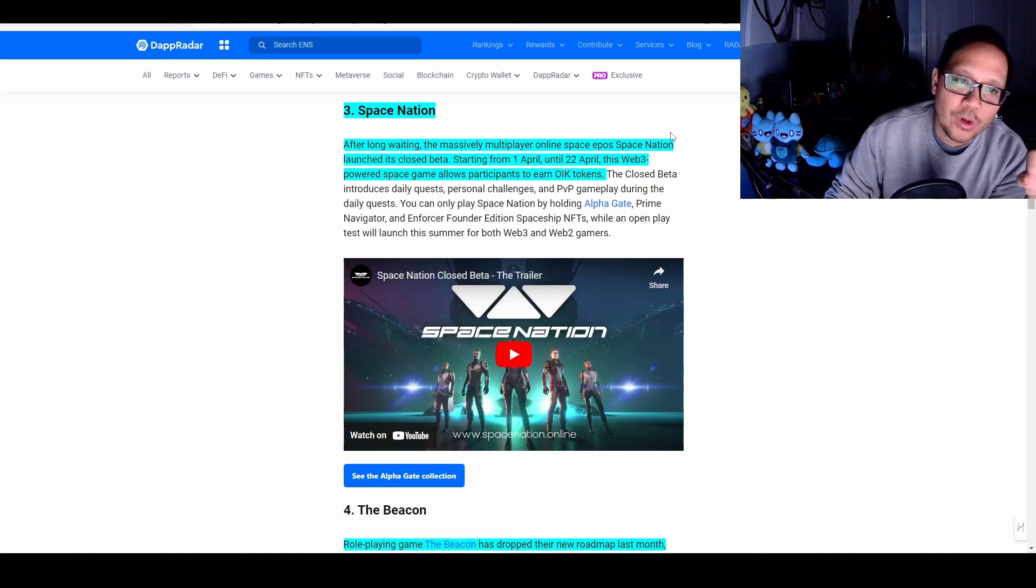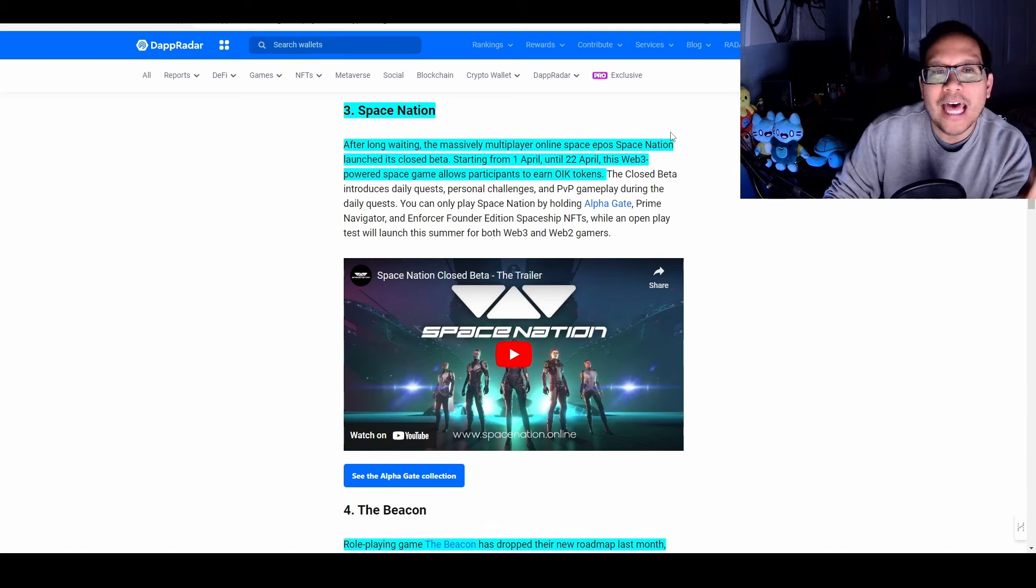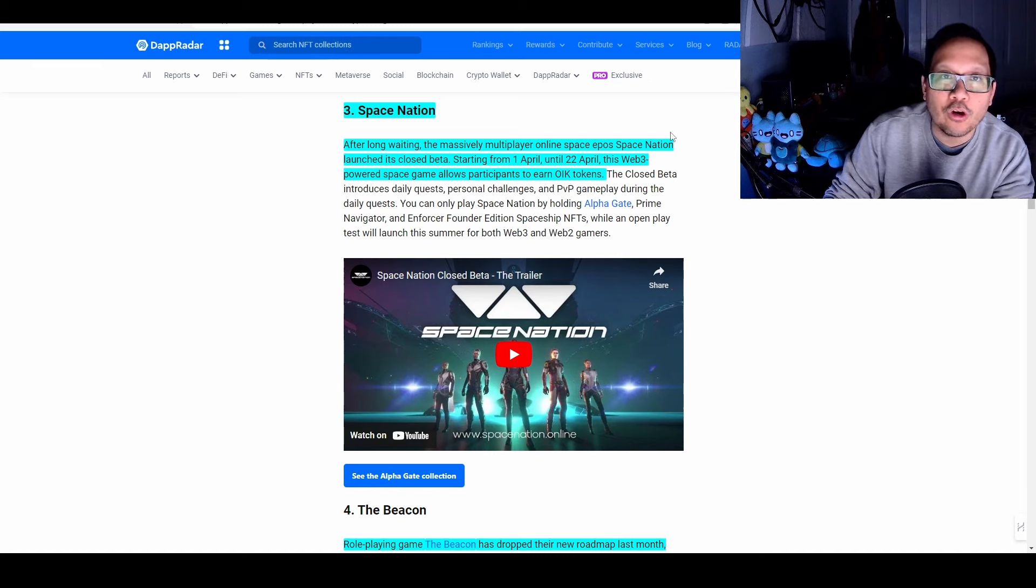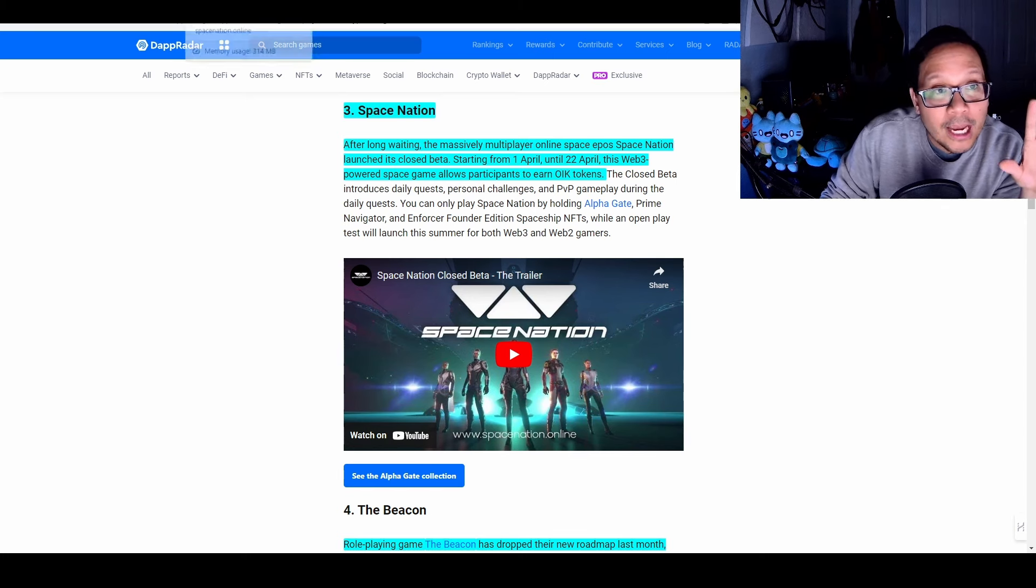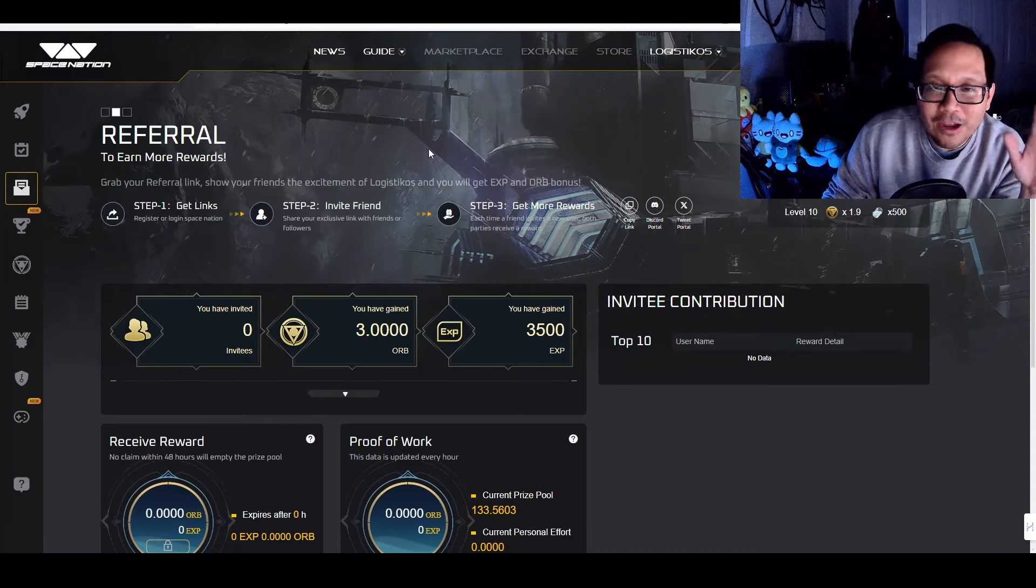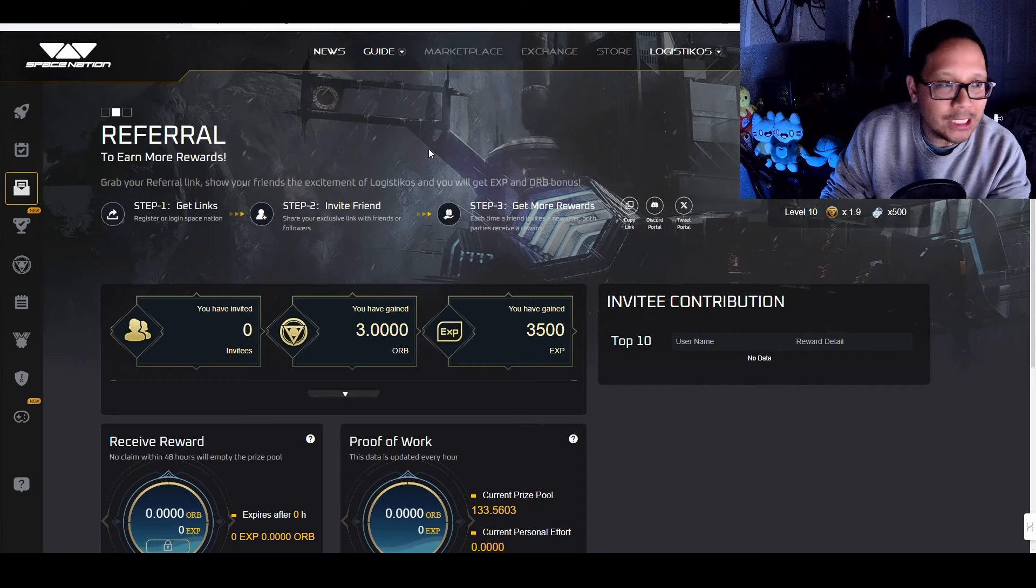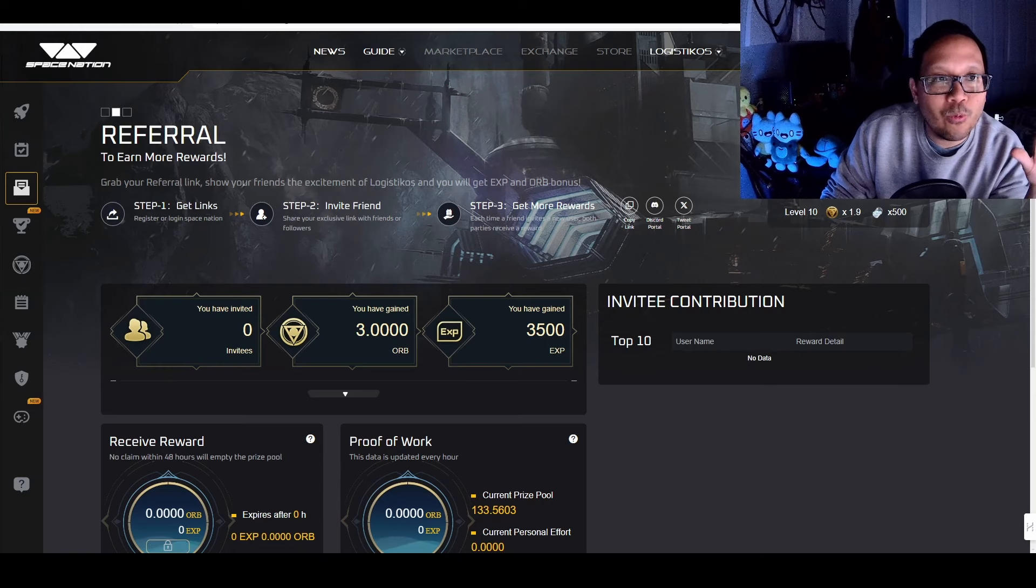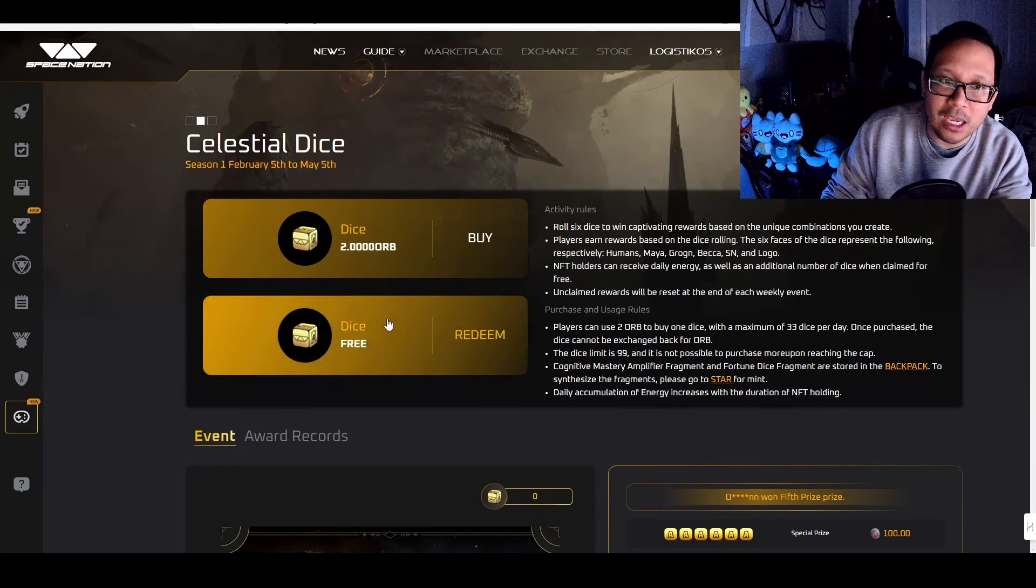Which brings us to Space Nation number three. This is a long-awaited massive space MMORPG that is releasing its closed beta launch from April 1st to April 22nd, where you can earn OIK token. But the caveat is you need to own their NFTs. But the nice thing is they still have a referral program and there's ways for you to earn tokens. You get to go through all of these different steps. You do missions, daily missions, and you earn energy, XP, and orbs.